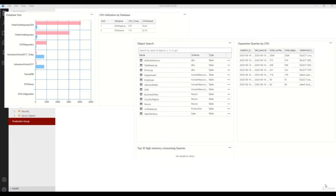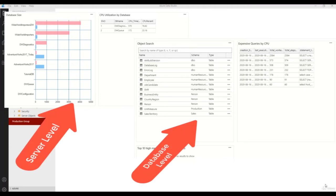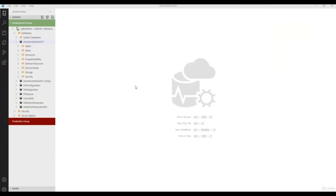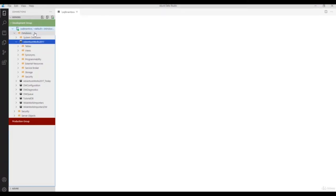Hello everyone, welcome back to Azure SQL Mastery. In this video I will show you how to create a dashboard inside Azure Data Studio. By default, Azure Data Studio provides two types of dashboards: a database-level dashboard and a server-level dashboard to monitor servers as well as databases. To check the server-level dashboard, connect your instance, right-click and click Manage. It will open the server-level dashboard where you'll get database size and backup status information.